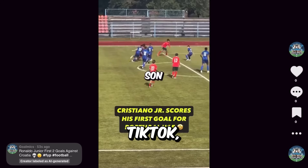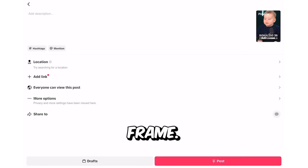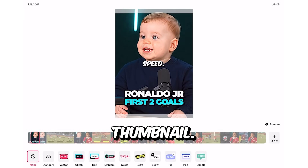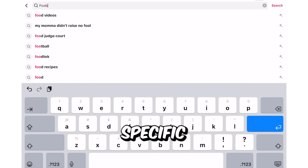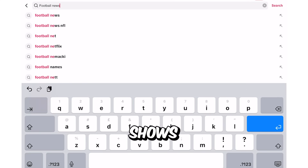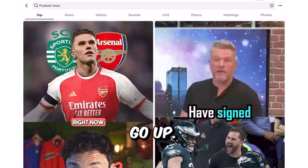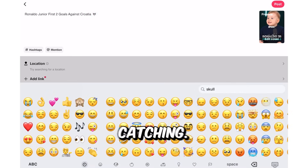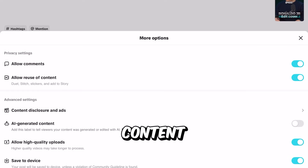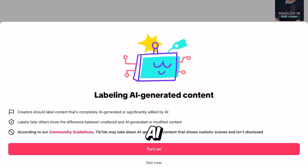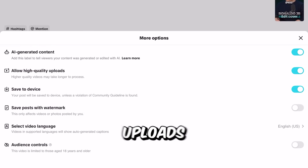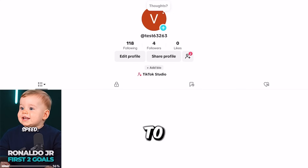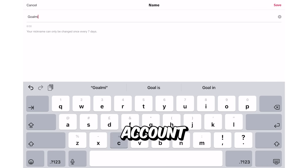Upload the video to TikTok and choose a thumbnail frame. I placed a title at the beginning of my video, so I selected that frame as the thumbnail — because people on TikTok often search for specific information, and if your thumbnail clearly shows what the video is about, your click-through rate will go up. Write a short, clear description with a few emojis to make it eye-catching. Turn on the AI-generated content tag since your video was made using AI. Enable high-quality uploads, add relevant hashtags, and upload to your new TikTok account — I called mine GoalMix.